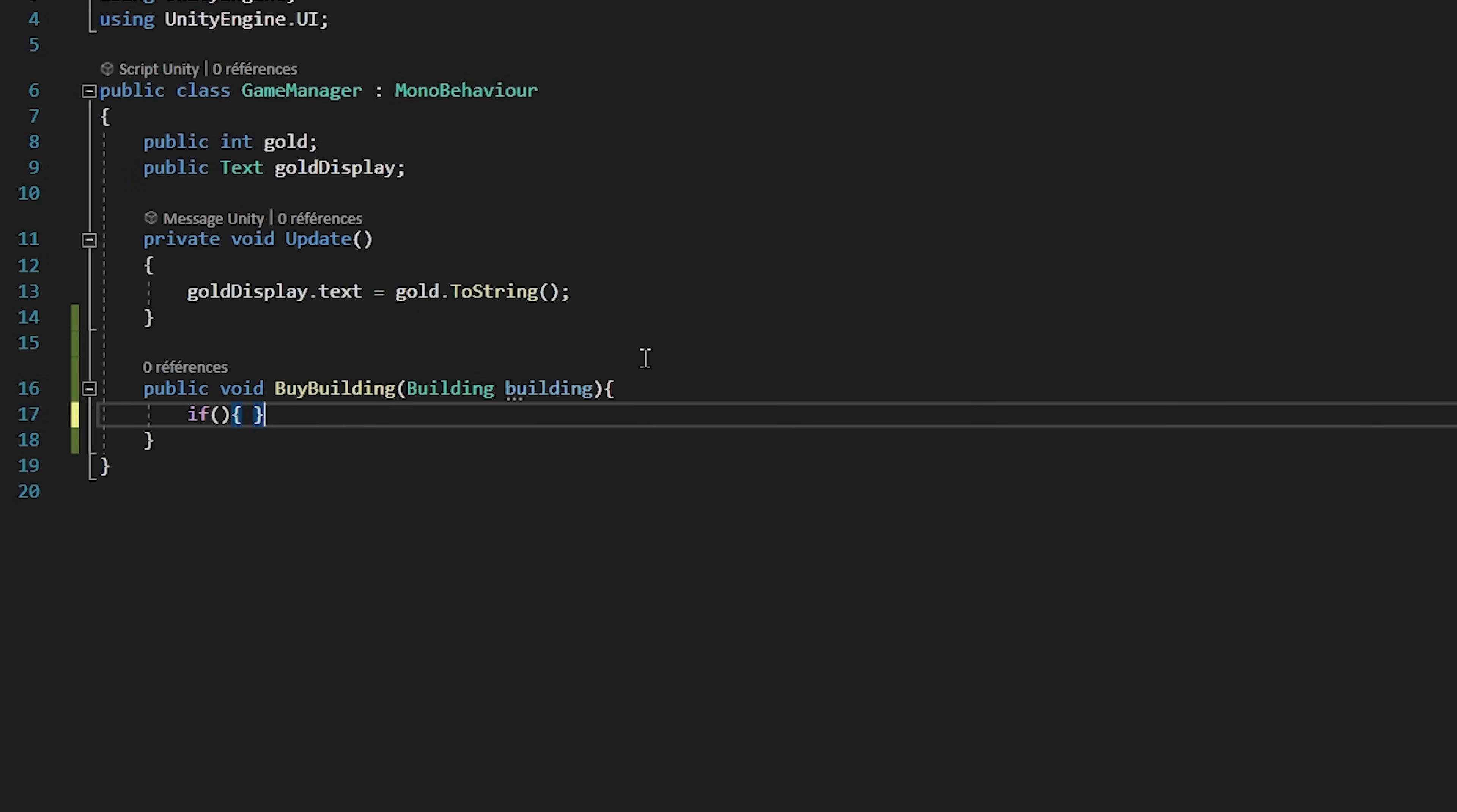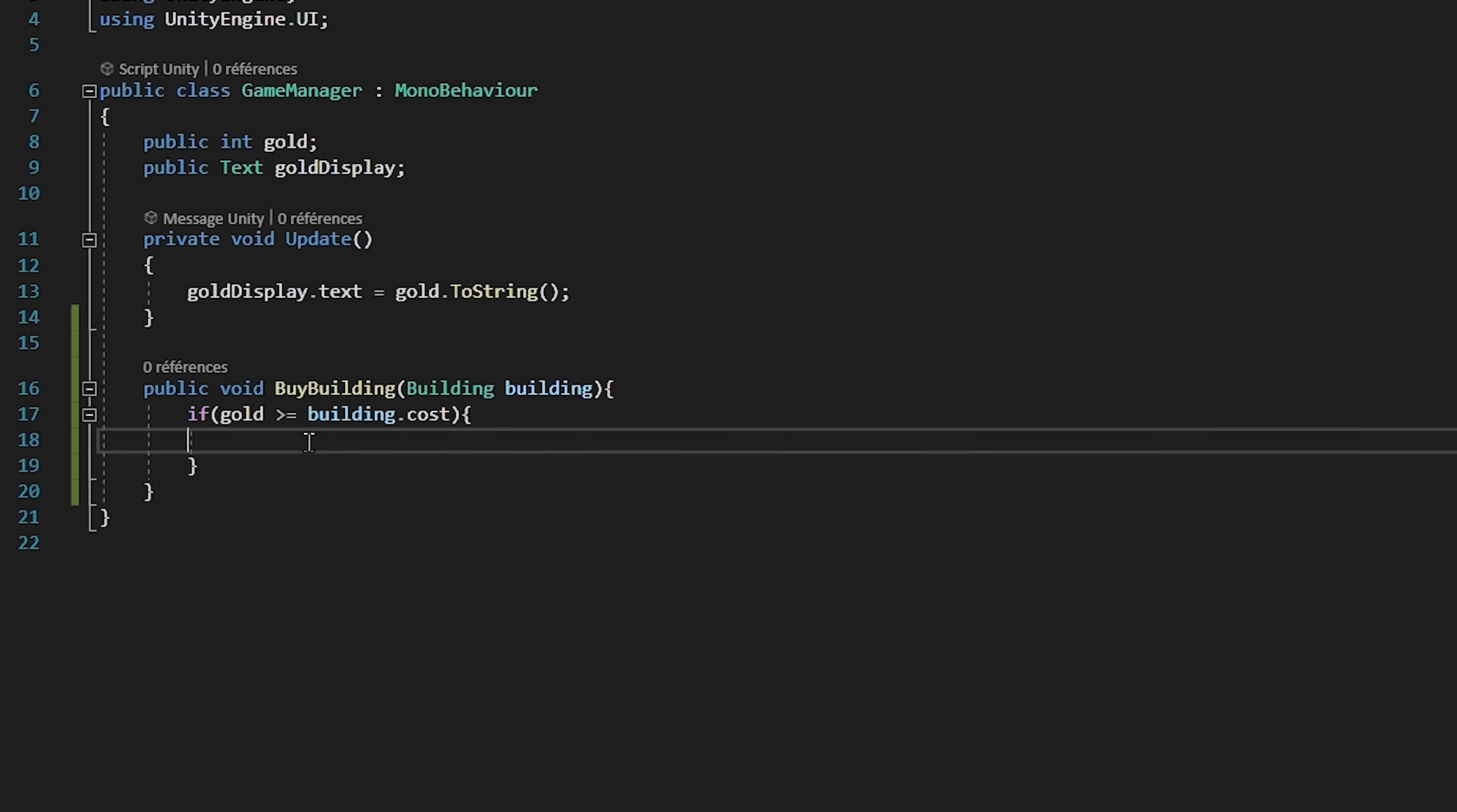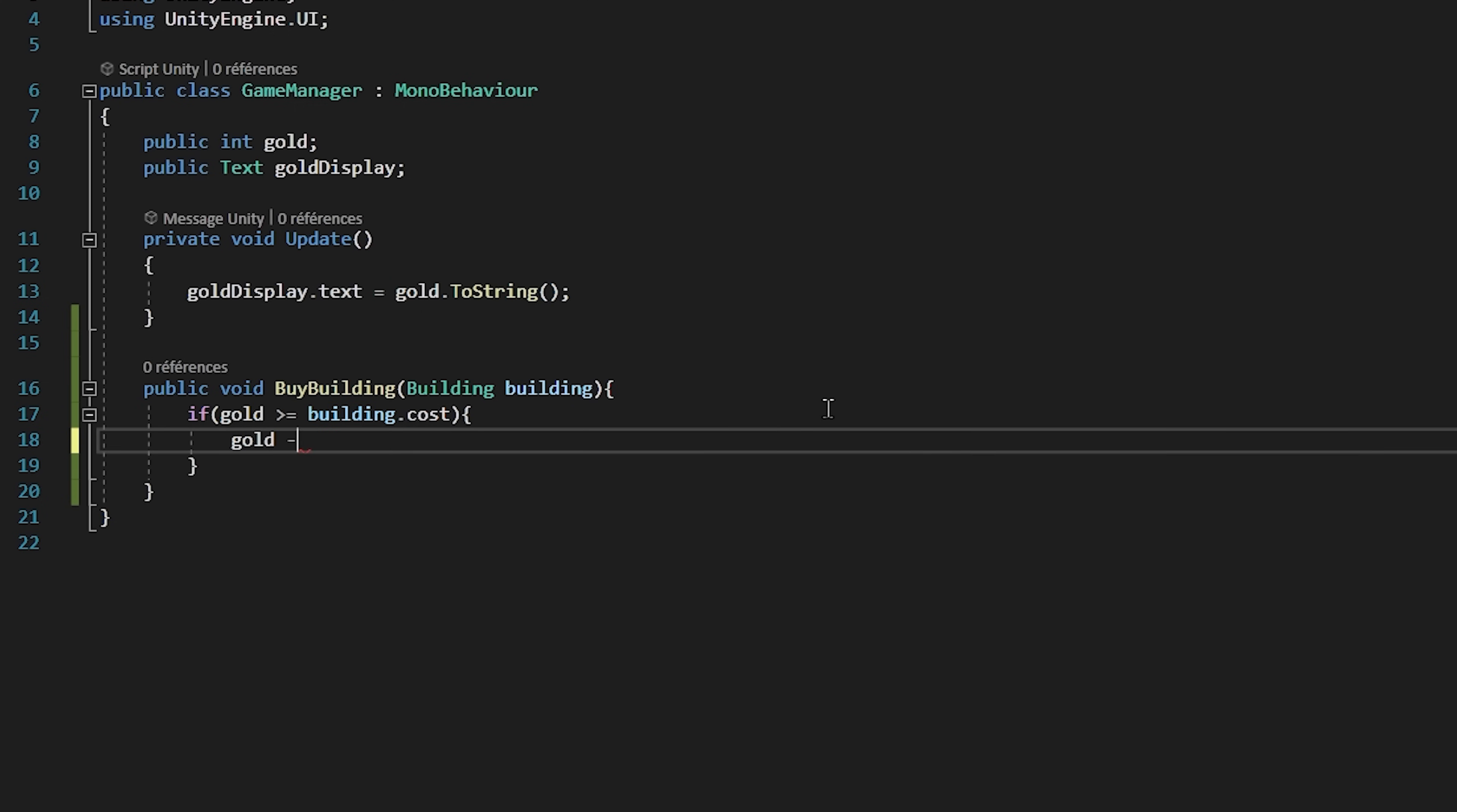First of all, when we click on a building to buy, we need to check if we have enough gold to buy it. So, if gold is greater or equal to building dot cost. If that's the case, then we want to decrease our gold variable by our building cost.